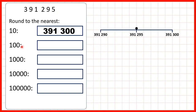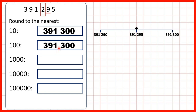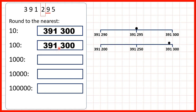To the nearest hundred we find the place value and underline the digit to the right. We have a nine so we're going to round up — the two becomes a three. Digits to the left stay the same, so we have 391,300. Sometimes rounding to different place values can give us the same number.